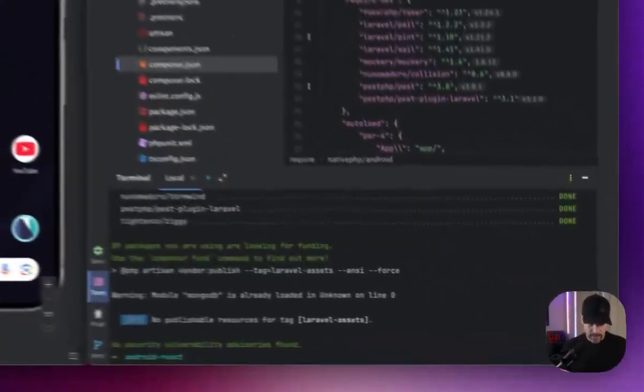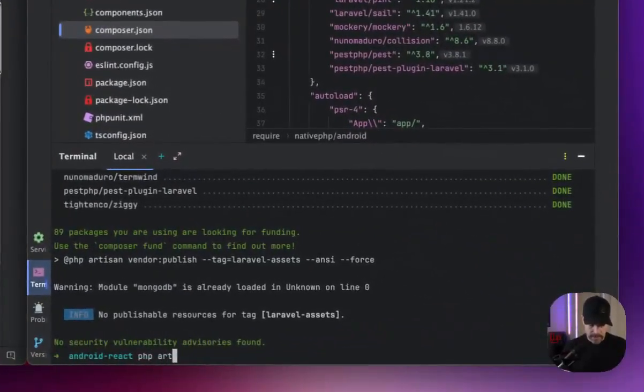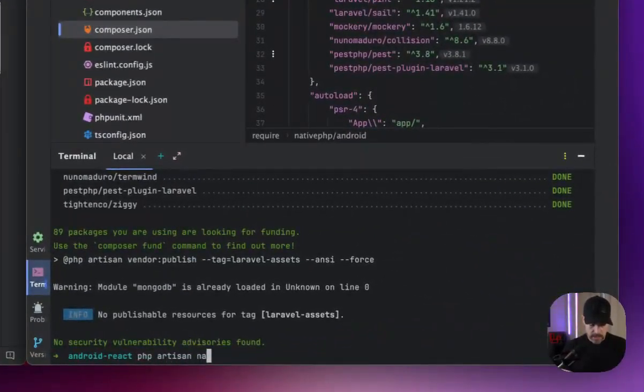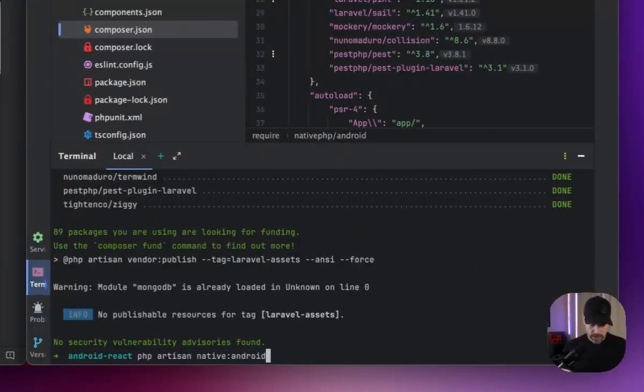We're going to do PHP artisan native Android install.